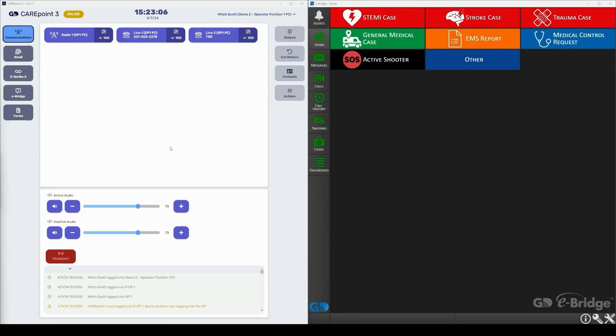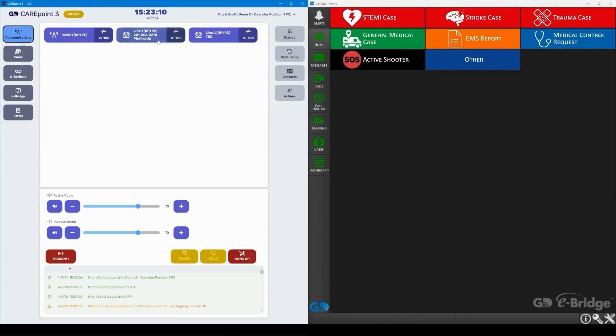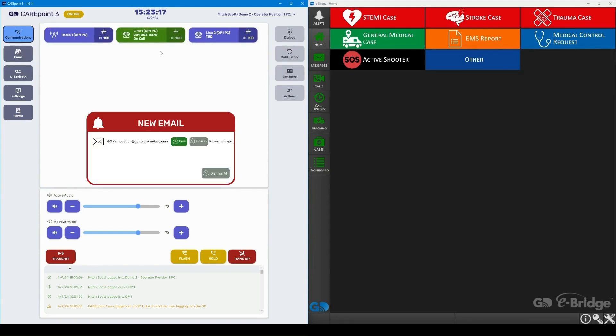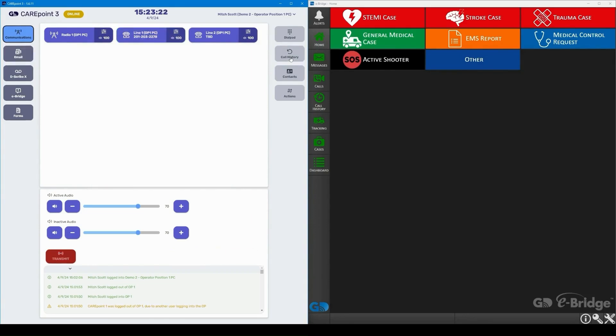Let's go ahead and show how this is done. We have an incoming call from Medic1 to alert us of an incoming STEMI case arriving to the ED in 10 minutes. Here we see the alert where they sent us 12 leads via email, let's dismiss it for now.